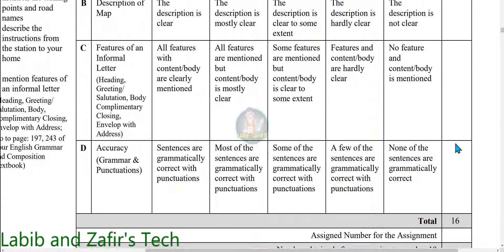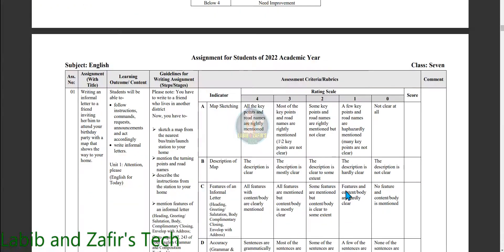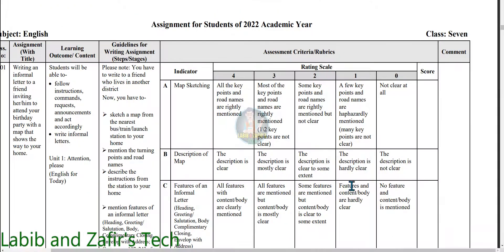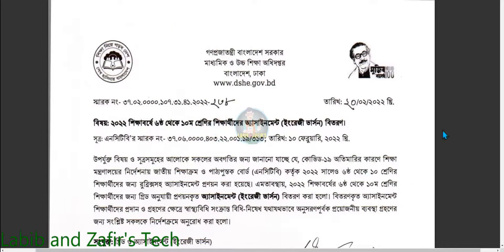The total assignment marks for the English assignment is 16. This is your English assignment. Hope you liked the video. If you liked the video, then like, comment, and don't forget to share. For new videos, subscribe to our channel. That's all for today. Hope to see you in my next video. Assalamualaikum, bye-bye.